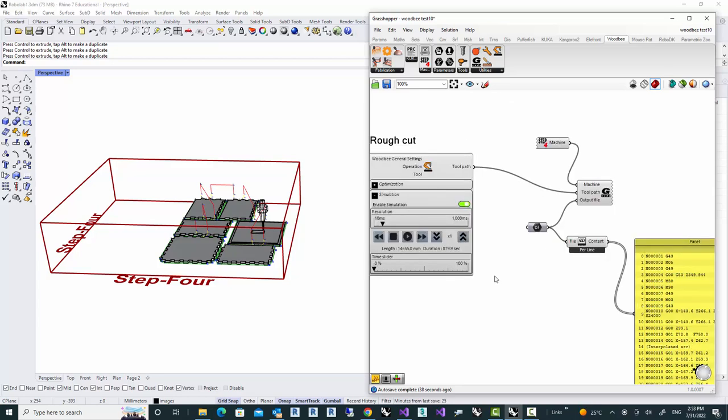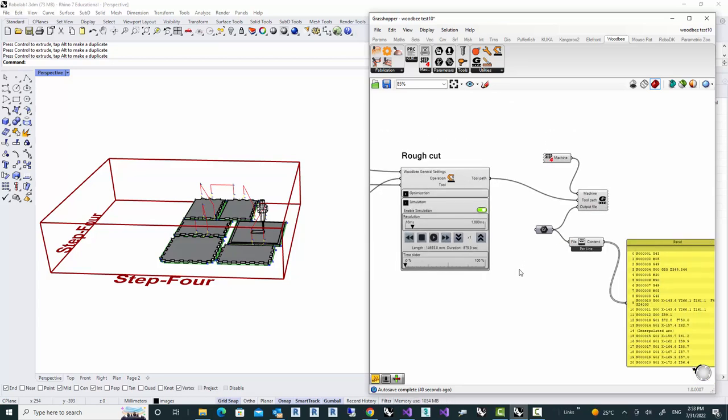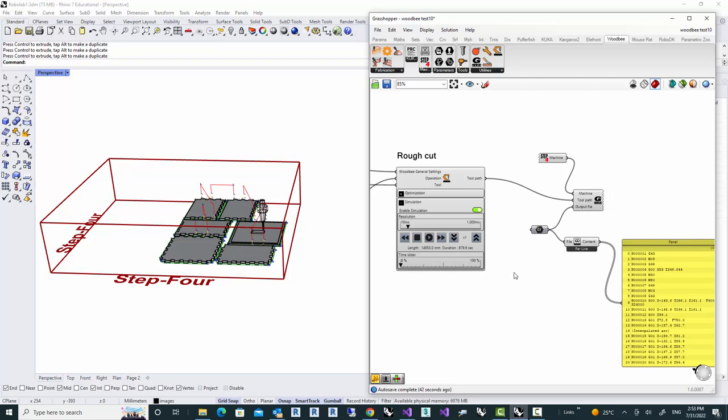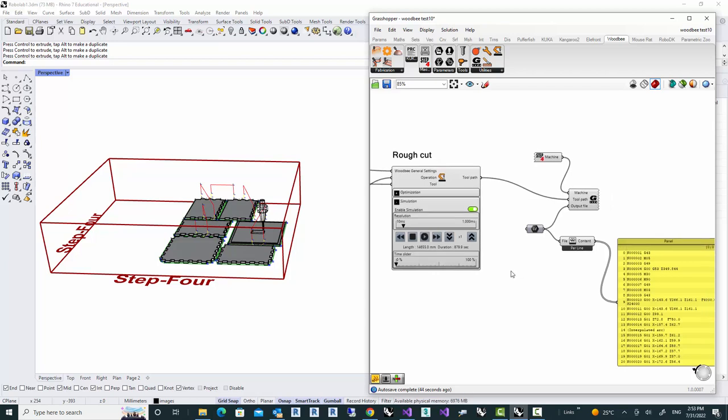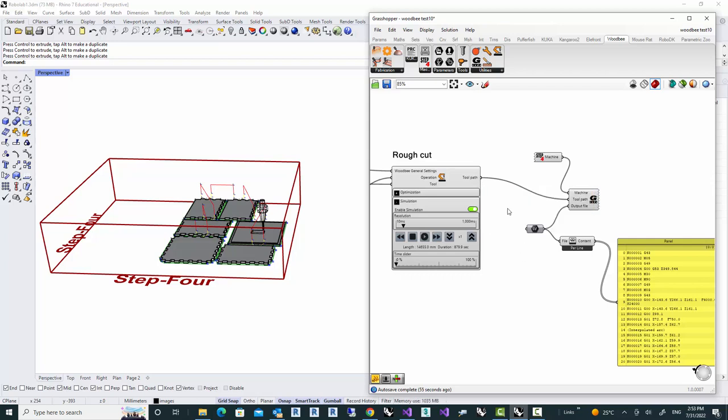I hope you enjoyed this video. And in the next video I'm going to show you how to convert the toolpath into a set of KUKA PRC commands that you can use it for your KUKA robot, in case you have one. Thanks for watching and see you in the next video.